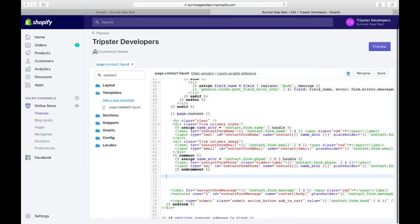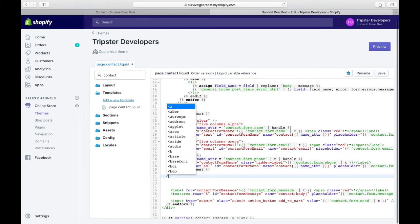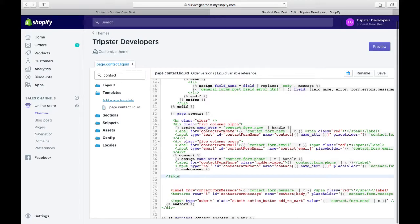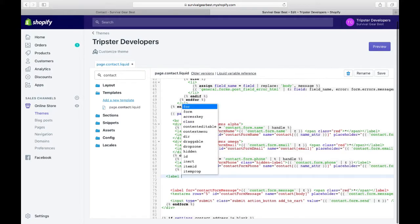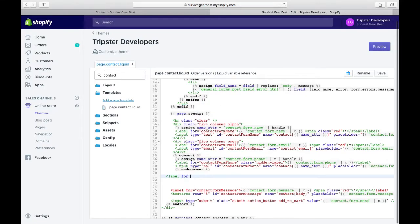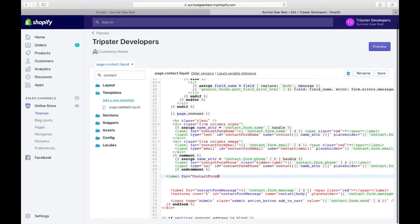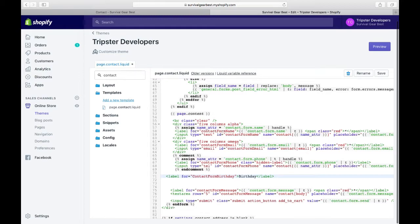I'll press enter and type in 'label' because I want to create a new label for collecting birthdays. So I will have: label for contact form dot birthday, and have it called birthday, and close down the label.